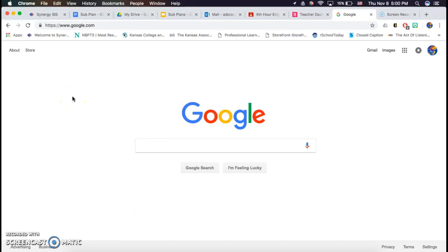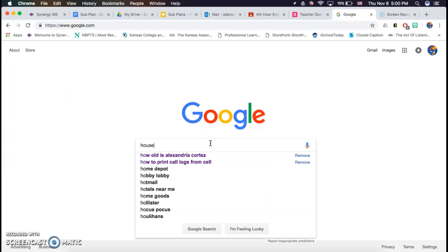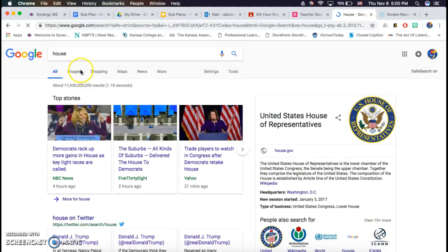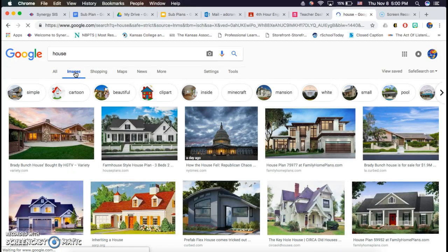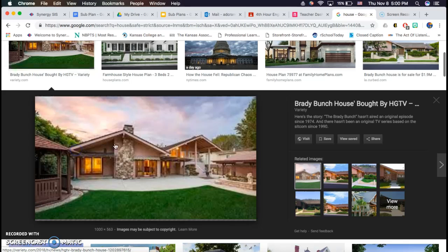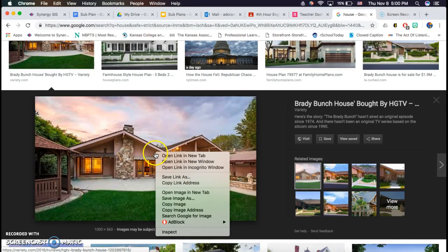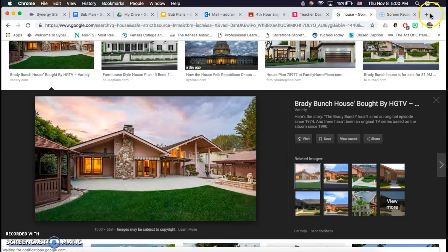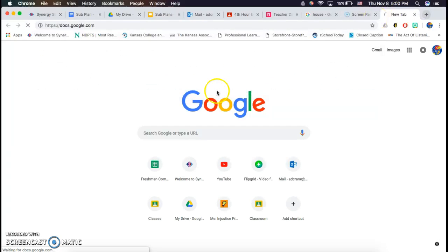All right, this tutorial is going to help you figure out how to upload pictures into iBooks Author. Many of you guys use Google Images, so if you had a Google image that you saved and if it's in your Google Doc, oftentimes you might have just copied it like so into a blank Google Doc.